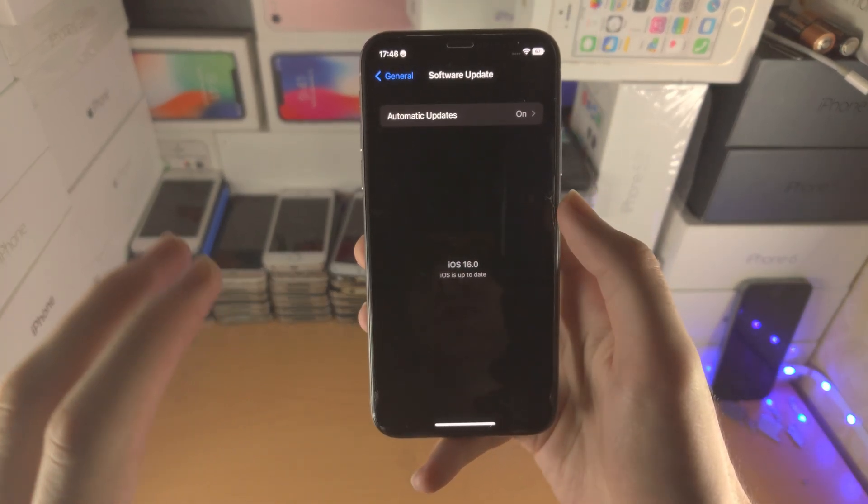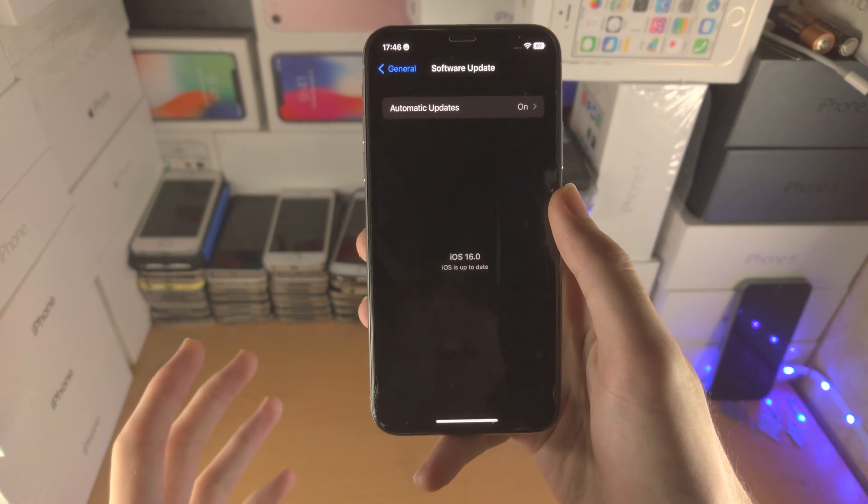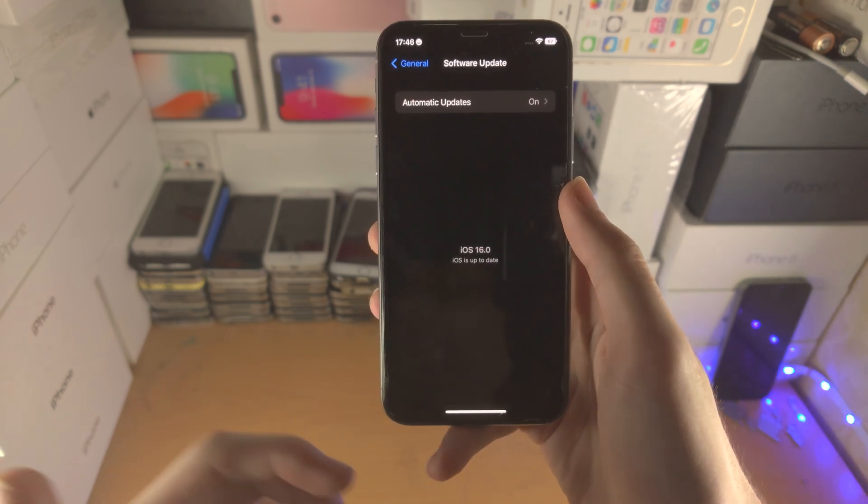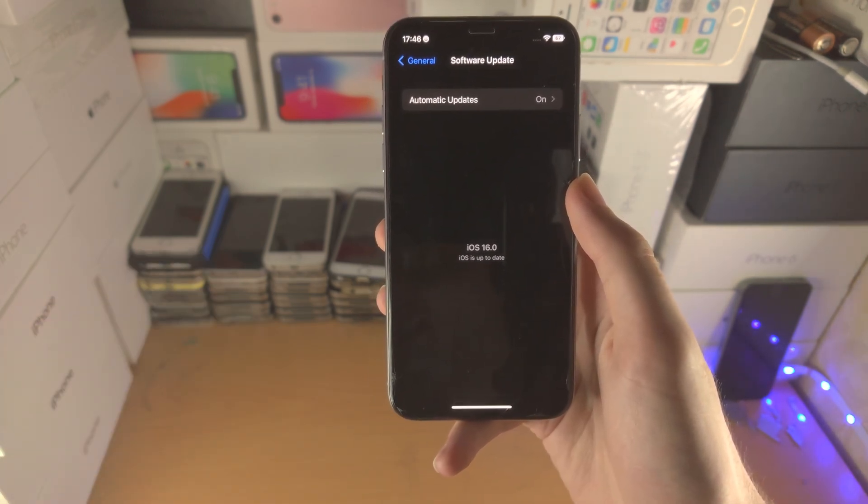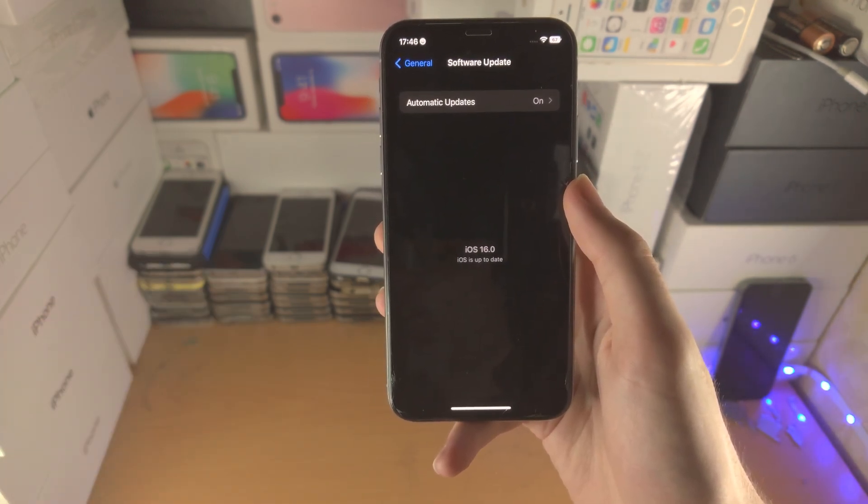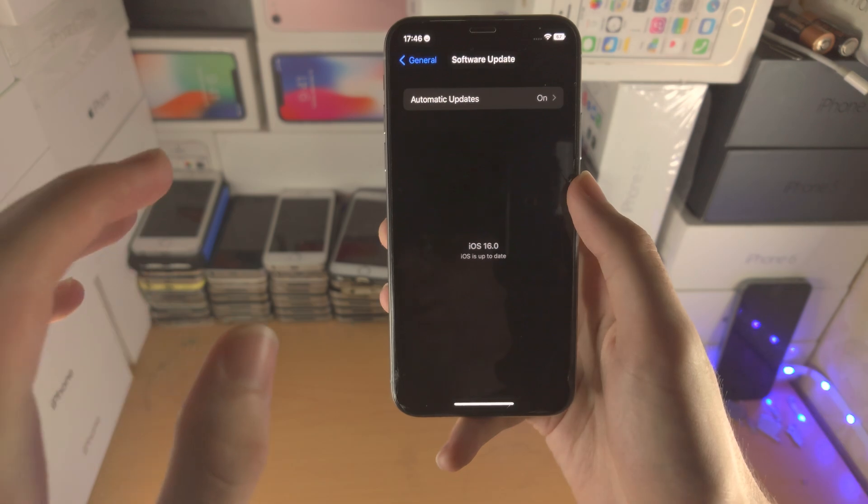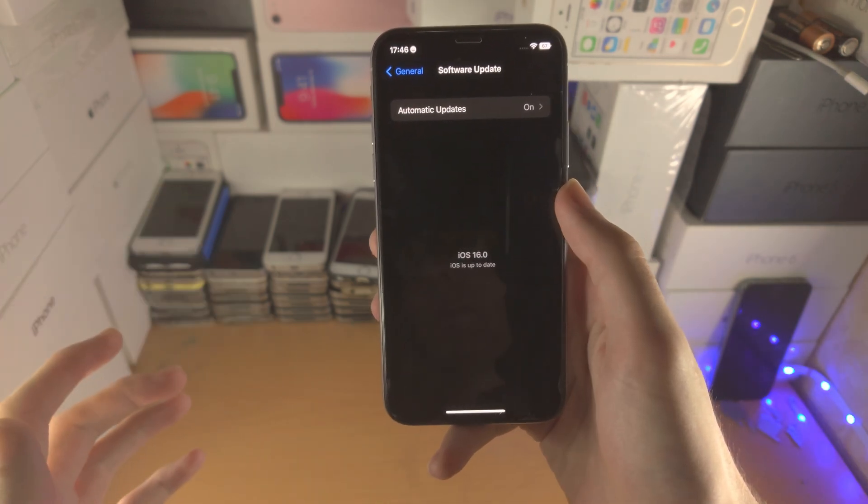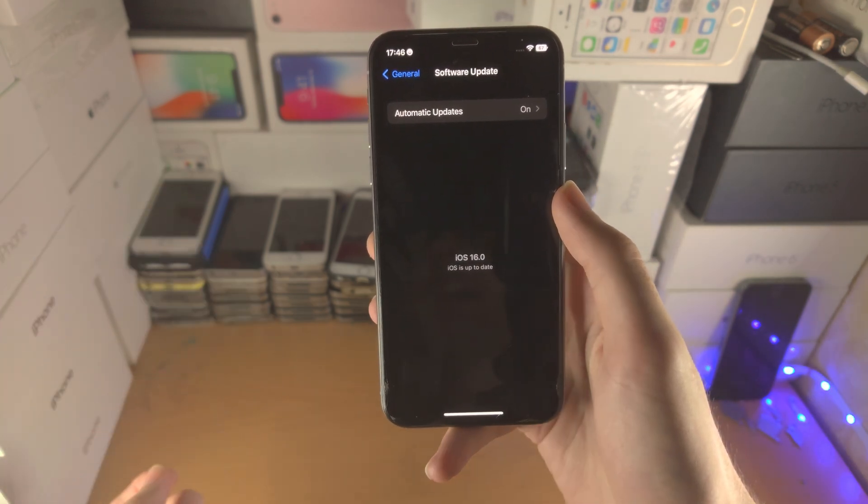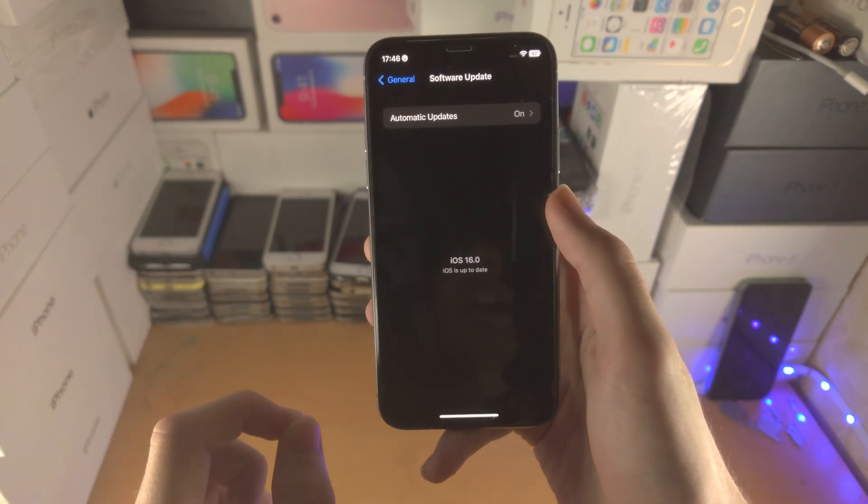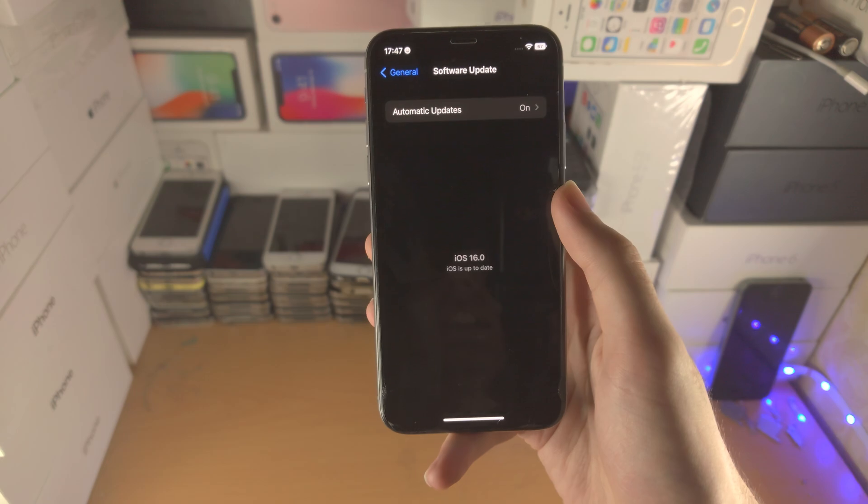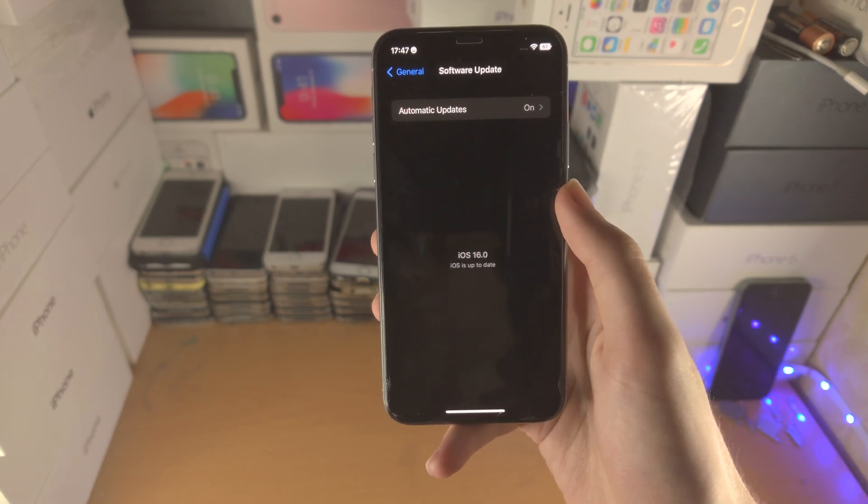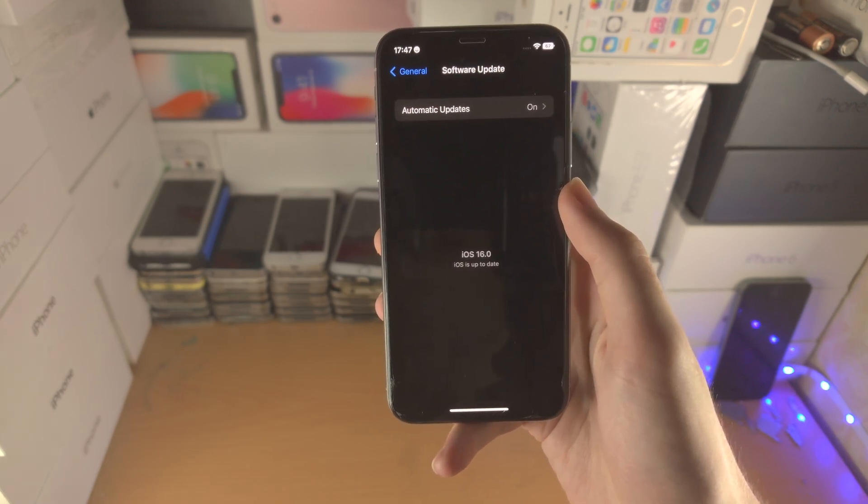let's say you are on iOS 16.1 beta 2. If iOS 16.1 has not released to the public yet, you have to wait until that happens, and then you're going to get iOS 16.1 public release.